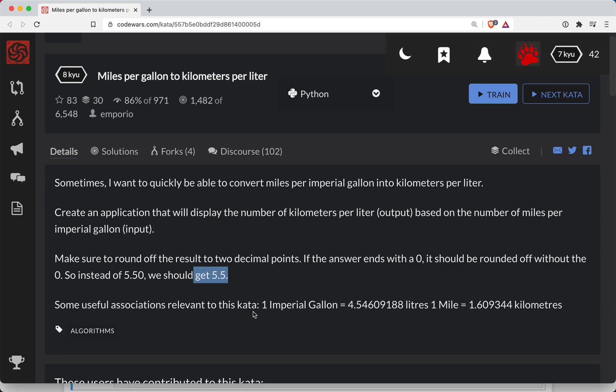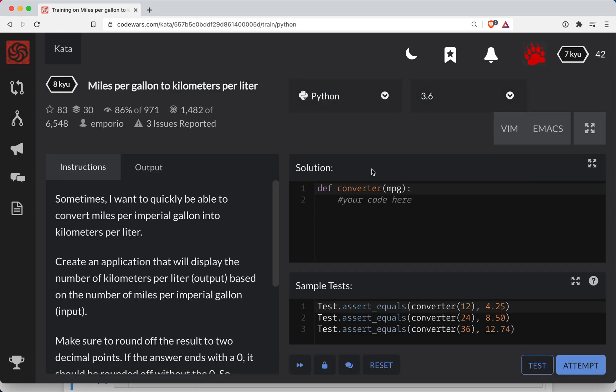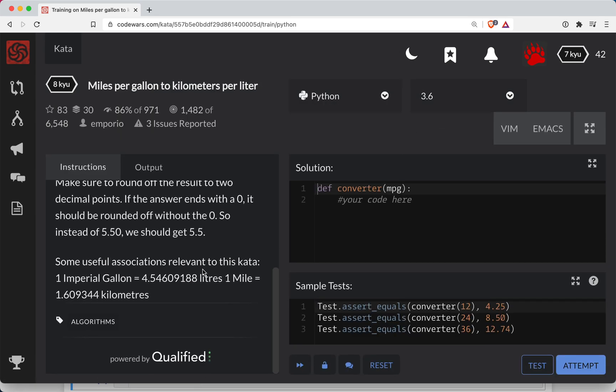Alright. Hopefully they give us these numbers on the other side, otherwise we're going to come back here and copy-paste. Well, at least it's in the instructions here.